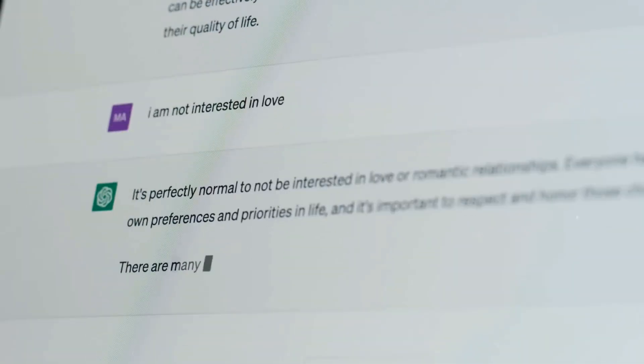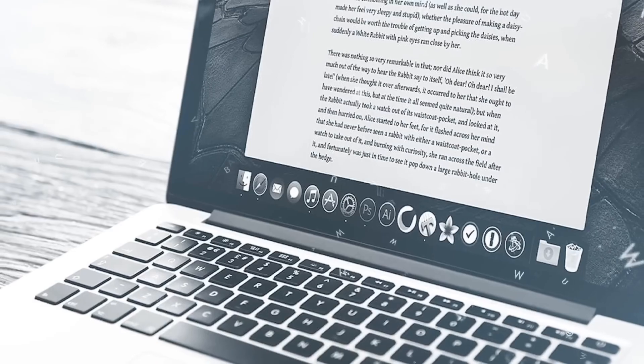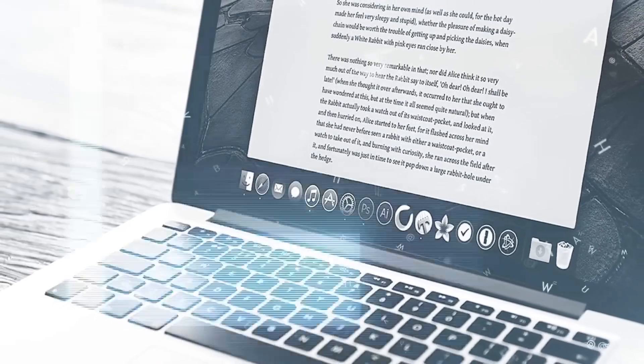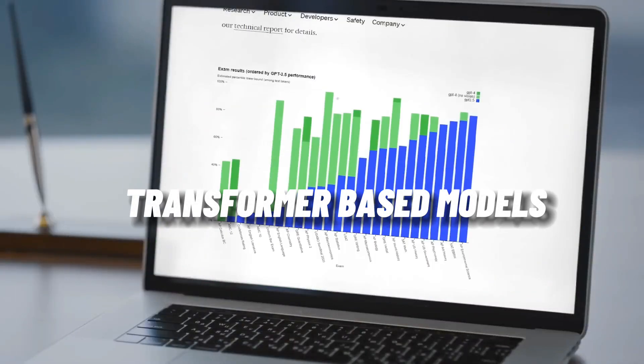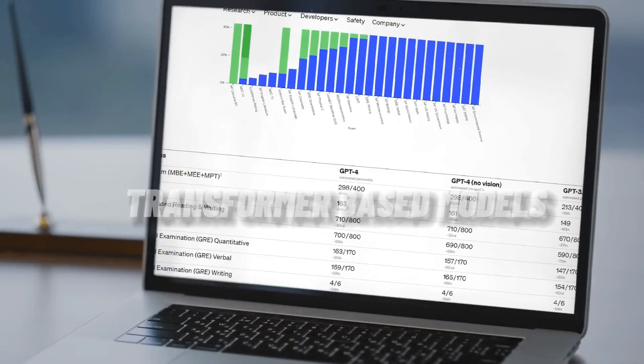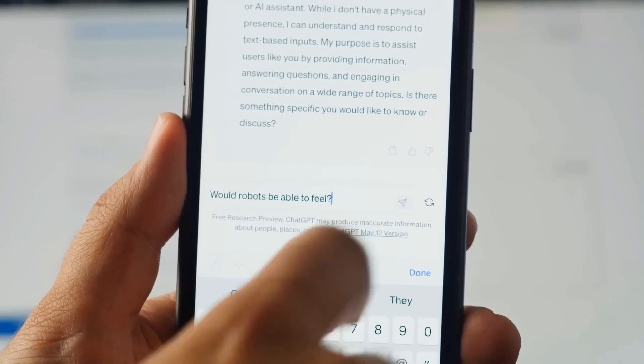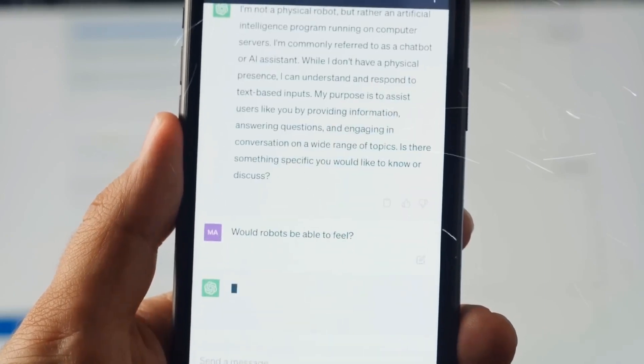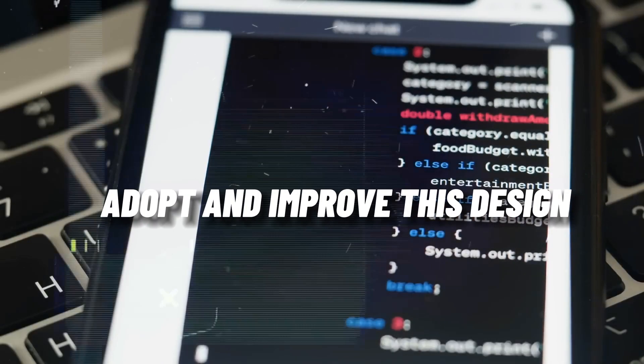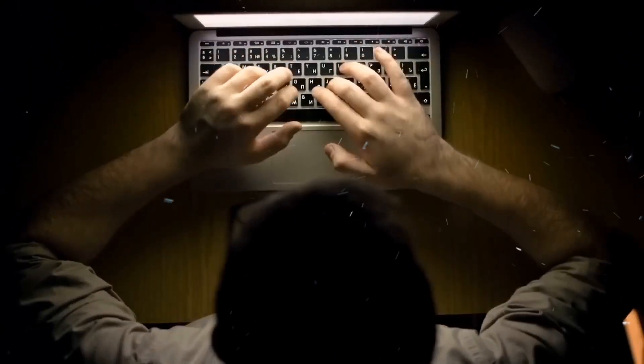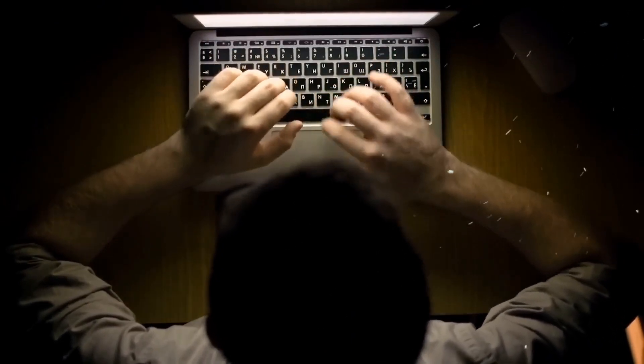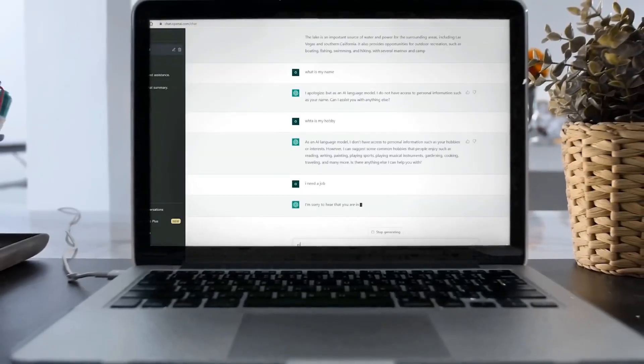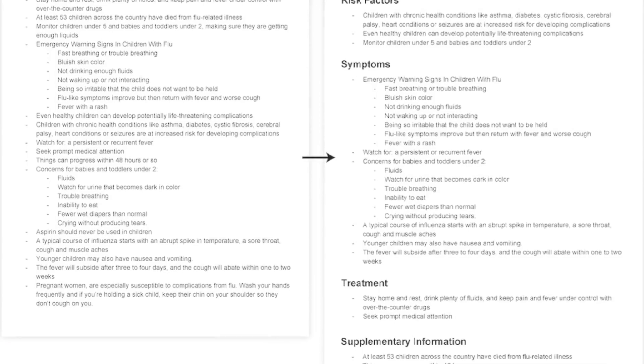The most recent functionality allows for real-time internet searching. As a result of its demonstration of the utility of transformer-based models for language tasks, other AI researchers have been inspired to adopt and improve this design. The success of the concept has also sparked interest in LLMs, sparking a flurry of study and development in this field.